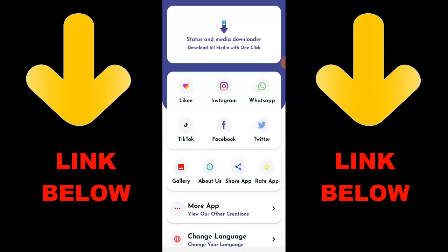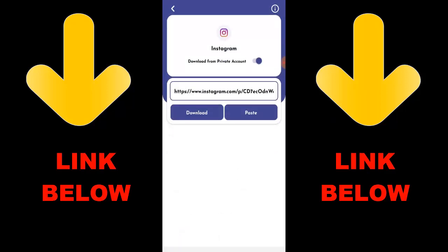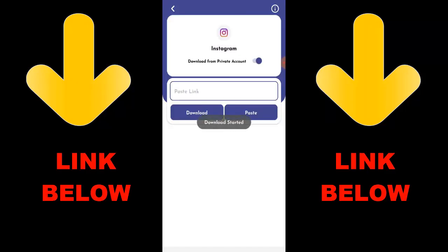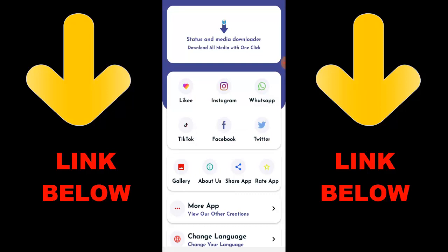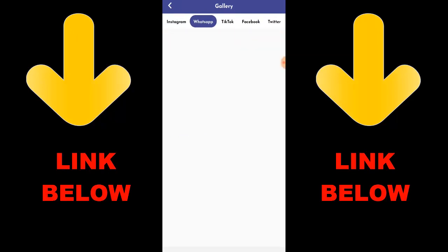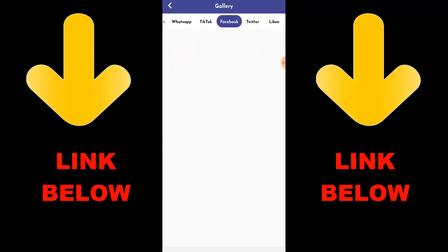Check out this app that is trending — it's called Status and Media Downloader. You can download any videos or pictures from any social media including Likee, Instagram, WhatsApp, TikTok, Facebook, and Twitter, all in one click. All you have to do is download the app, copy the link of what you want to download, paste it in, and download it. Check the link in the description below to get the app.